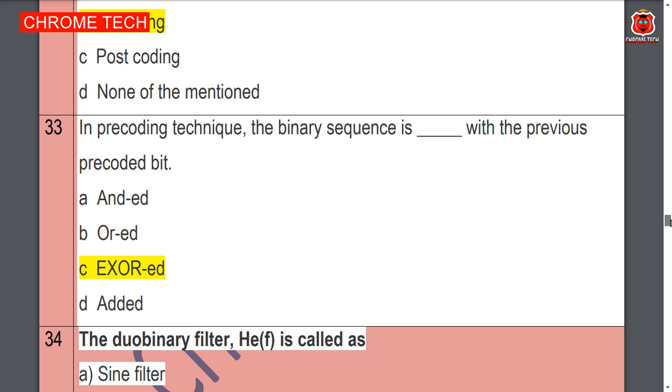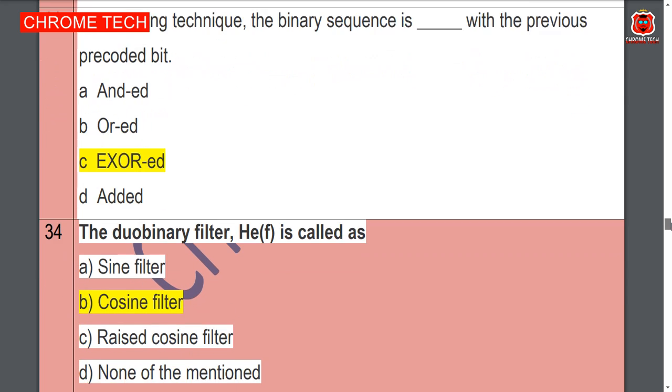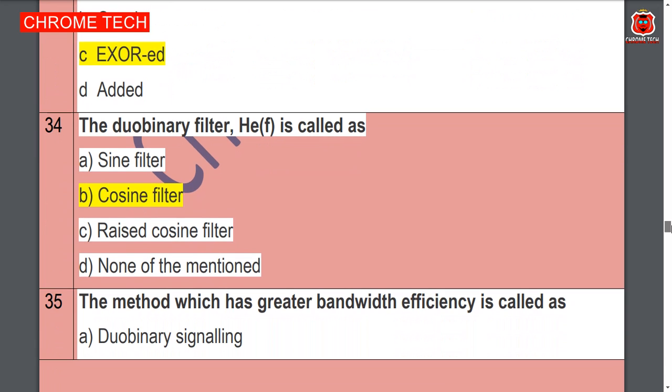In the precoding technique the binary sequence is XORed with the previous pre-coded bit. The dual binary filter is the relevant filter used here.